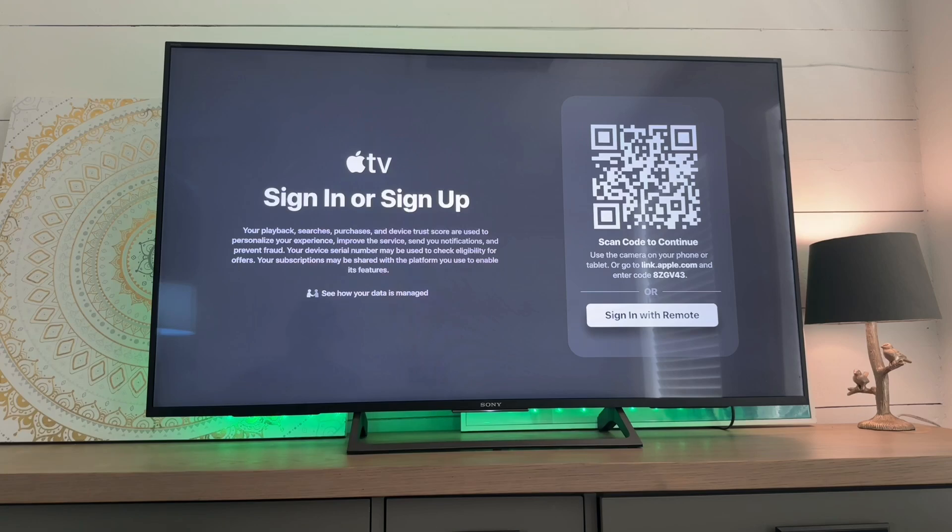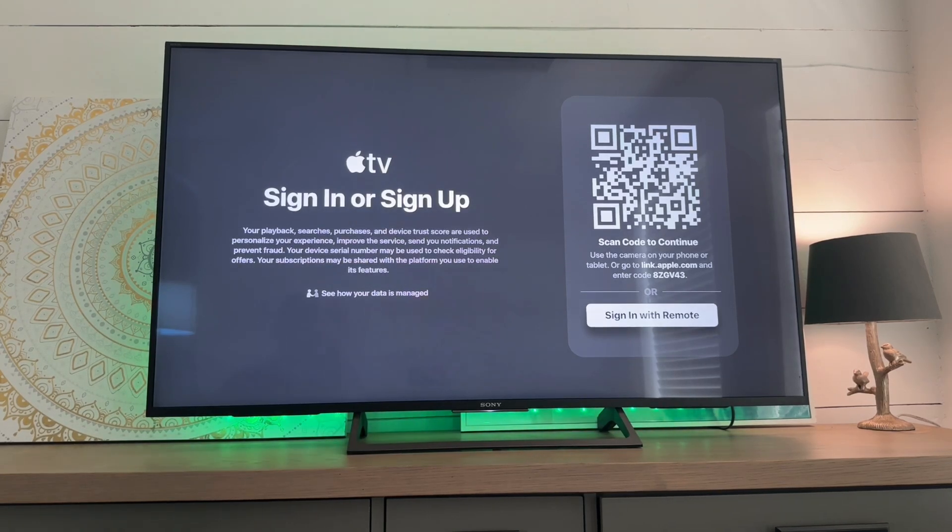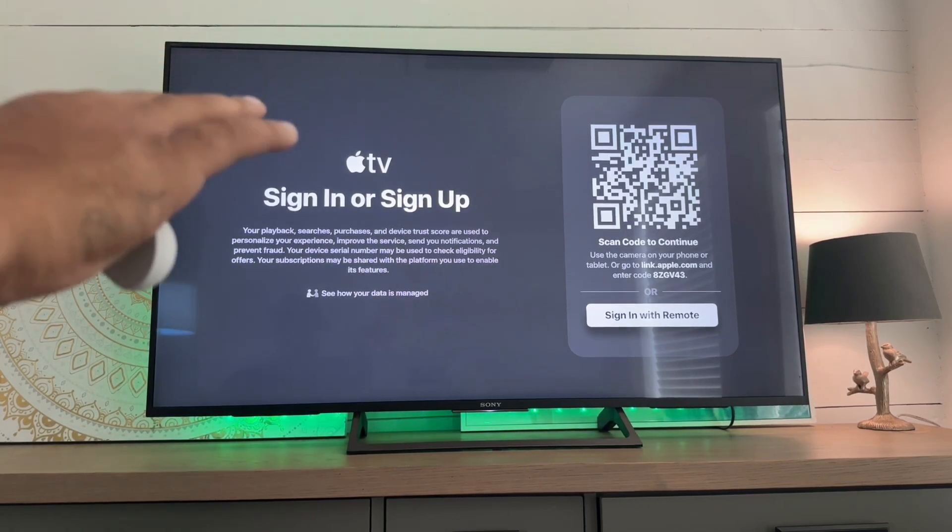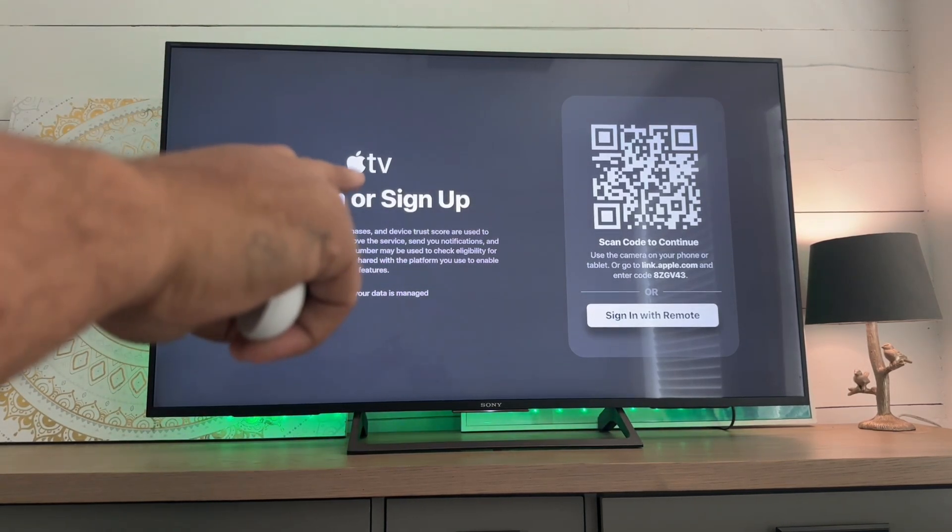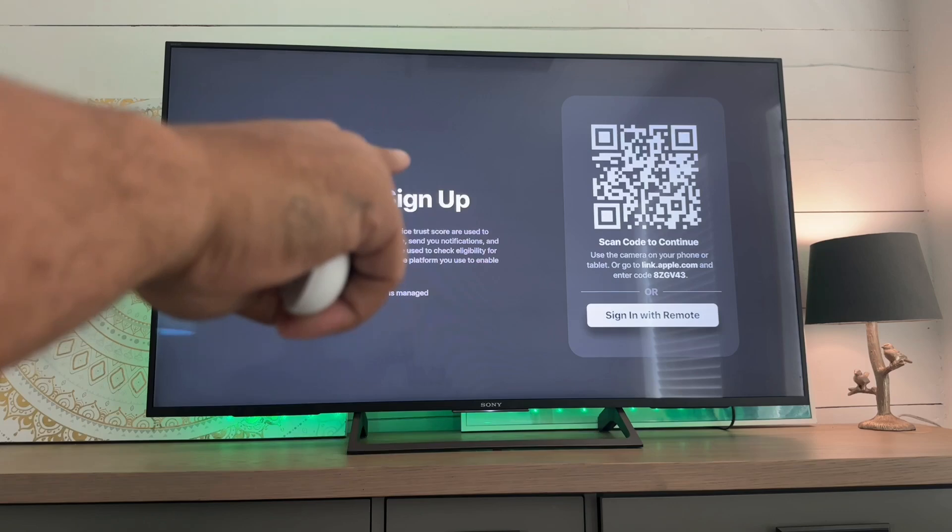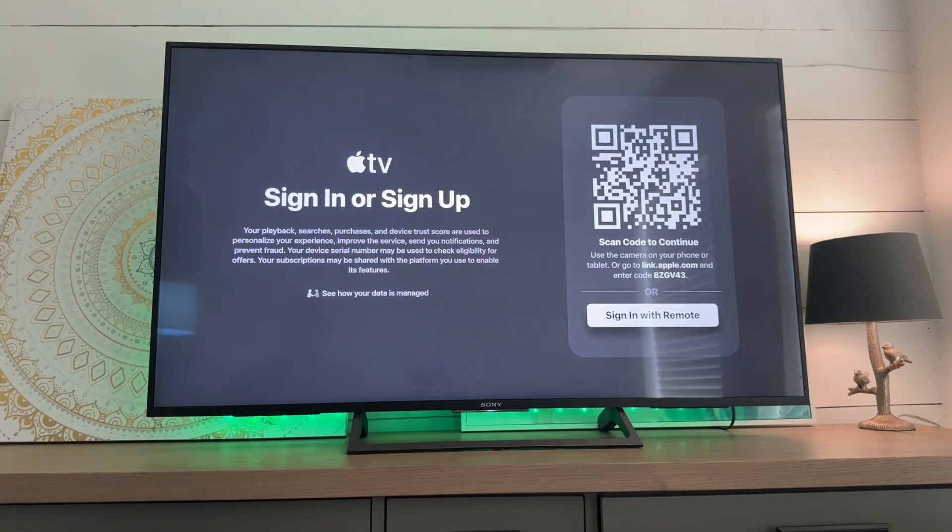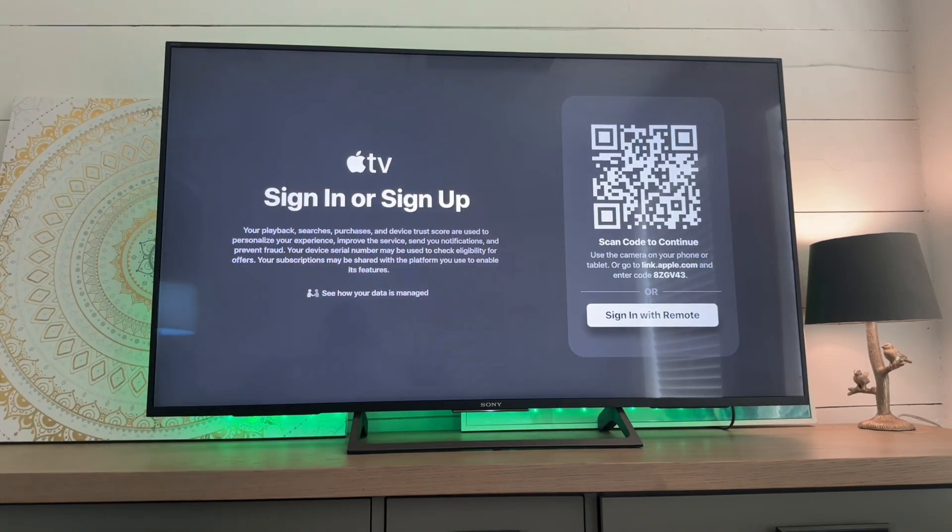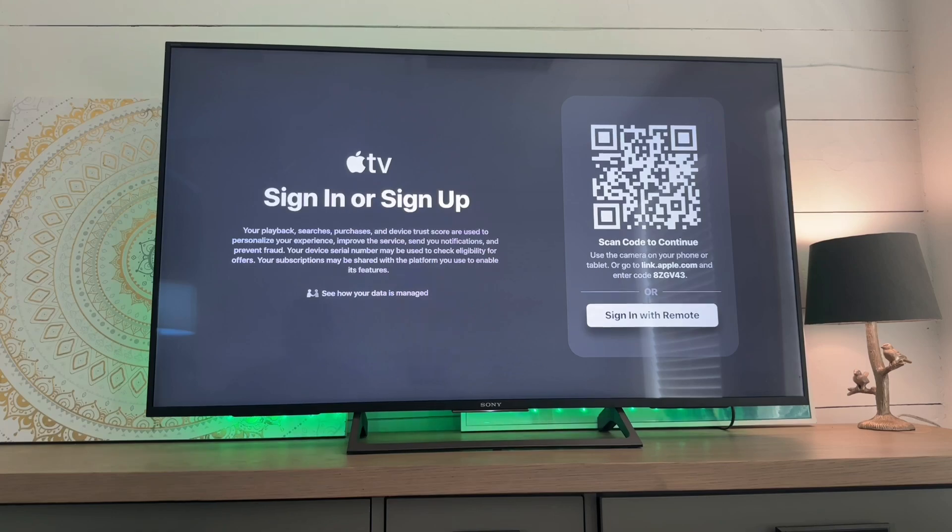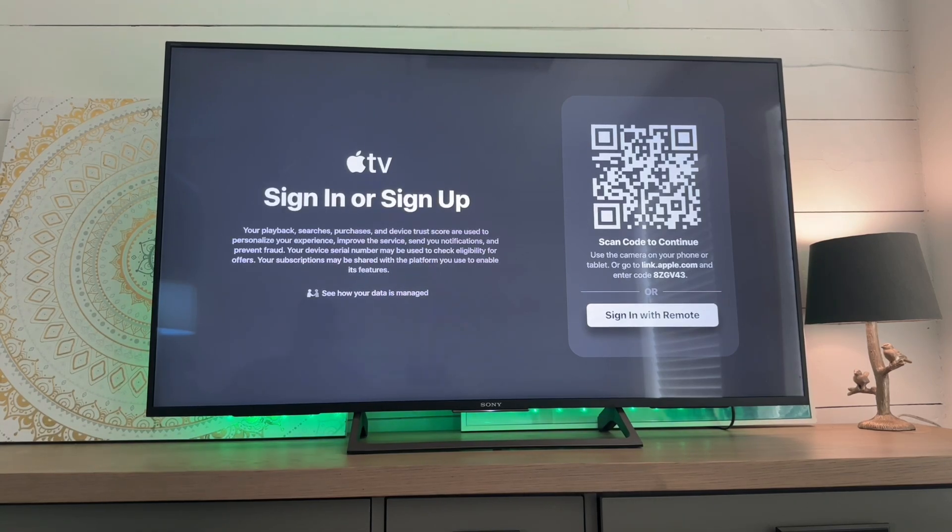Now if the QR code is a little bit too much for you, you can go down to link.apple.com and then enter the code that's shown there. Don't enter my code because it's going to be different than the code that you have. But let's actually go through the easiest way to do this.